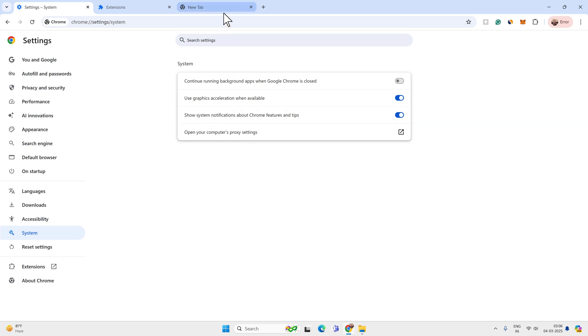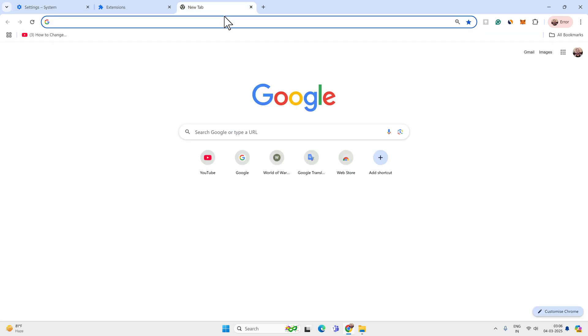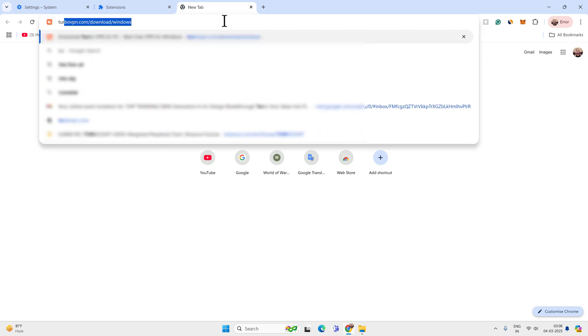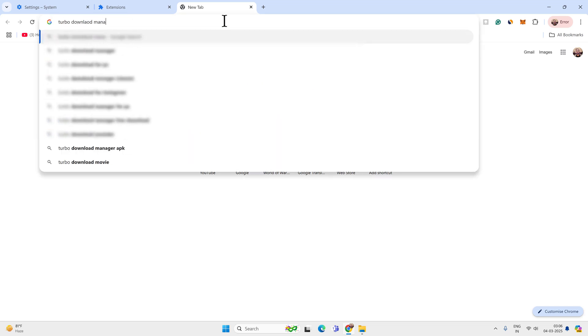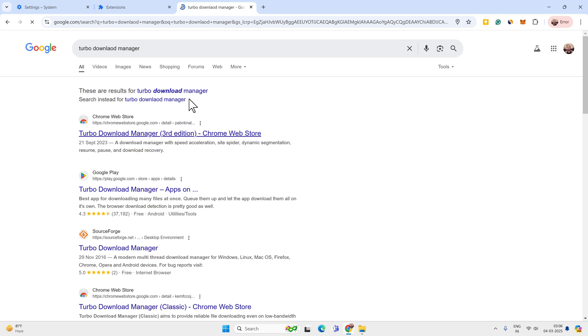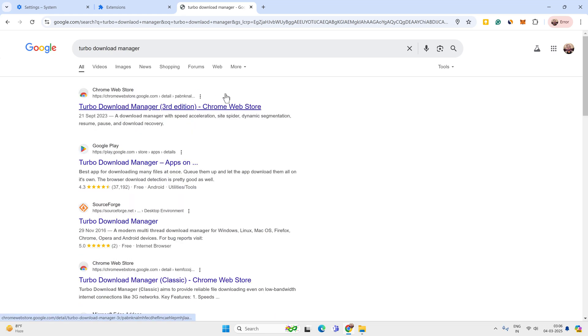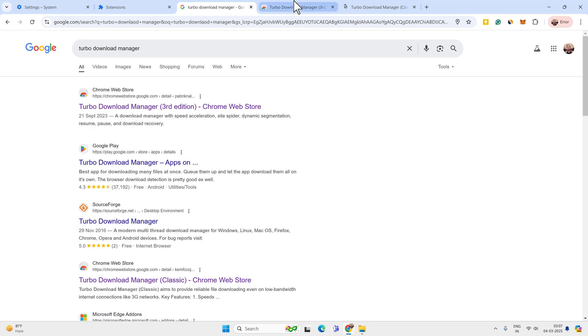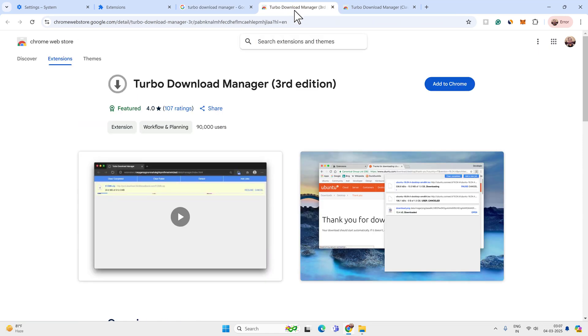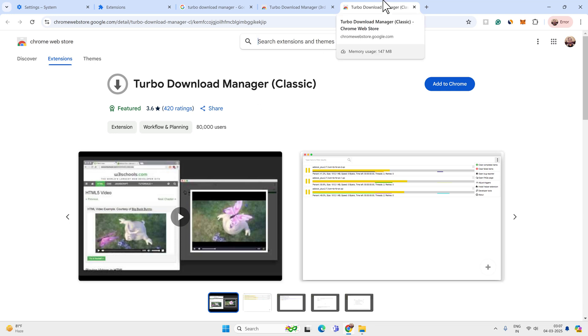Now the next thing is about using a Google Chrome extension to boost and manage your downloads. You can search for turbo download manager on Google and you will find two options. The first one is turbo download manager third edition and then classic one. So we will use the latest available Google Chrome extension. This one: turbo download manager third edition. Not this one.